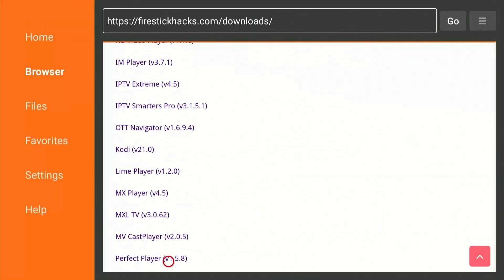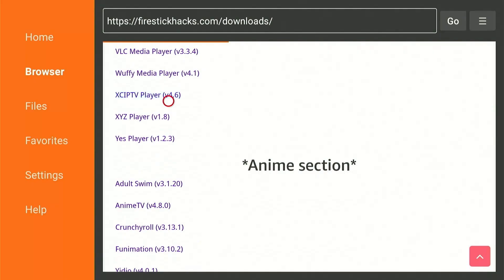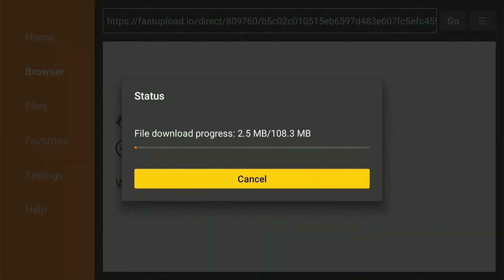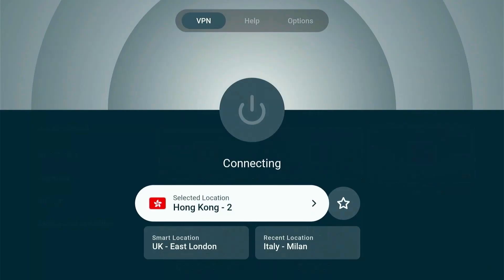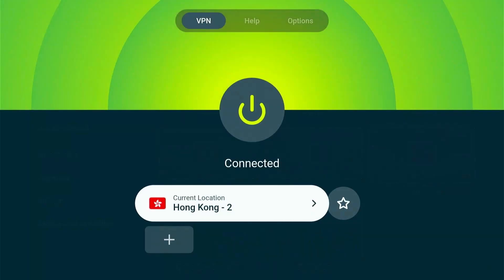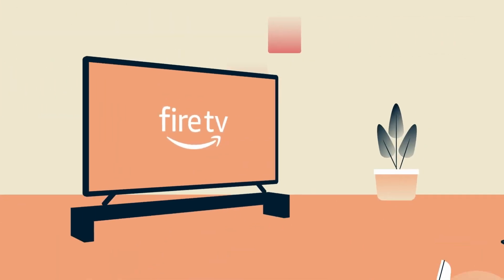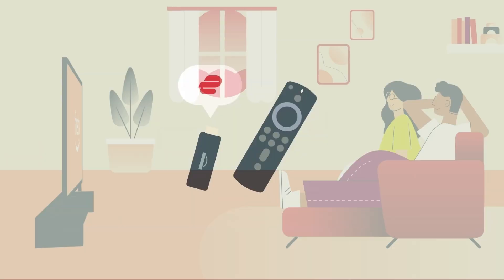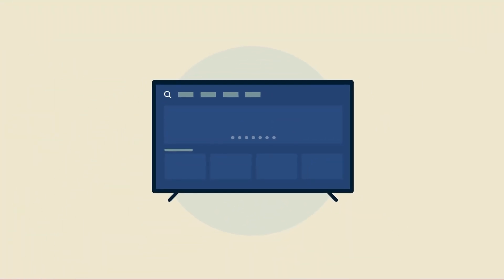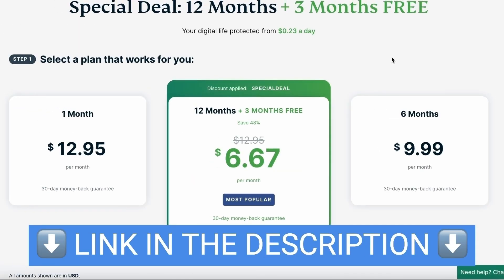Scroll down to the IPTV section and select Xe IPTV Player and the file will start to download. Now in the meantime, connect your Fire Stick to a VPN connection and preferably the Hong Kong server. I always recommend ExpressVPN which offers fast streaming speeds, secure browsing, and superior data protection. You can check it out yourself by the link provided in the description.